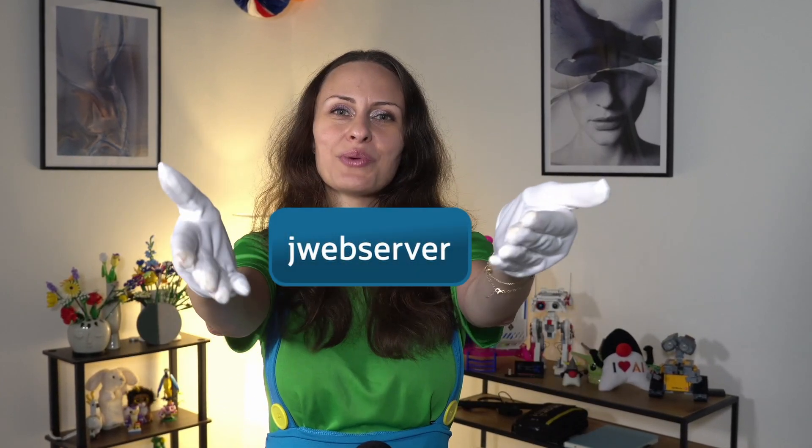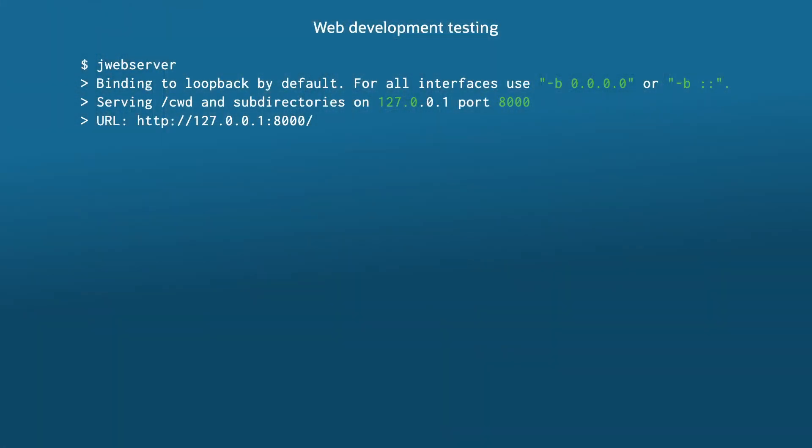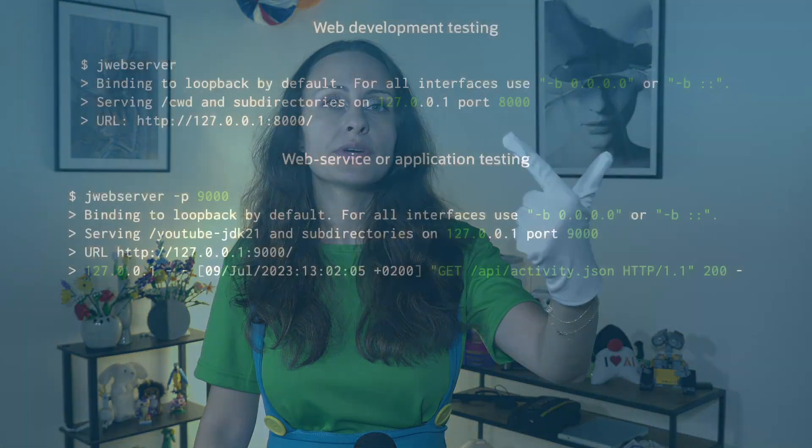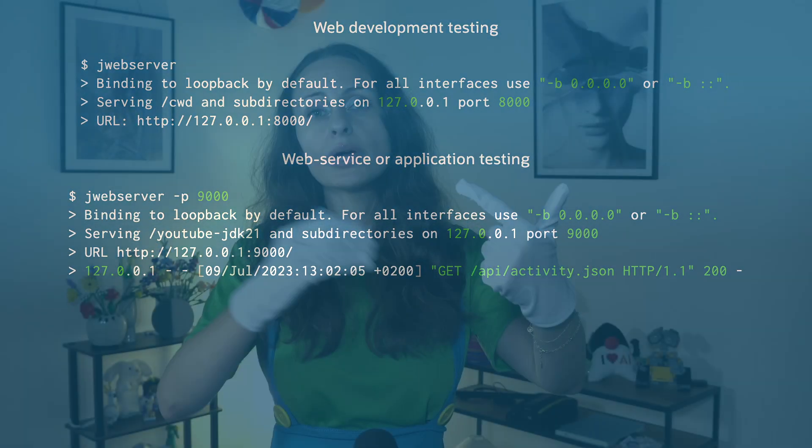In the wacky world of web development, you sometimes just need a minimal web server that serves static files only. No CGI or servlet functionality. None. Enter JWebServer, a minimal HTTP static file server that can help you with web development testing when you need a local testing server to simulate a client-server setup.